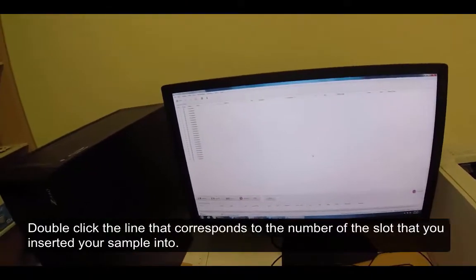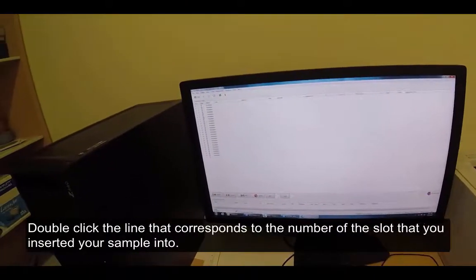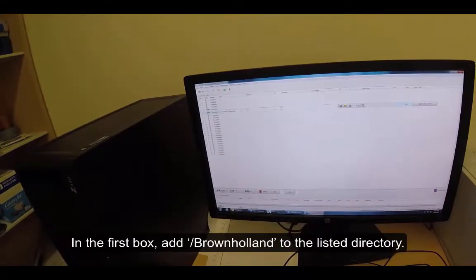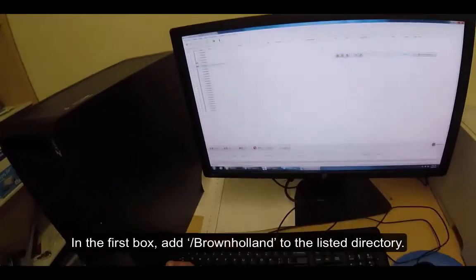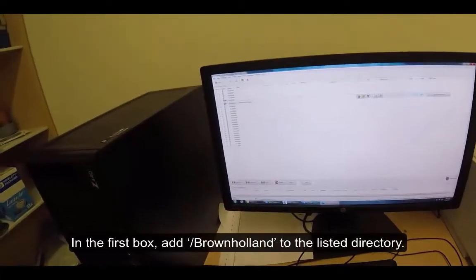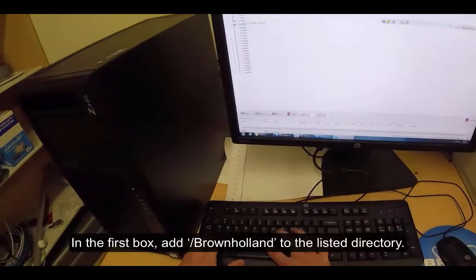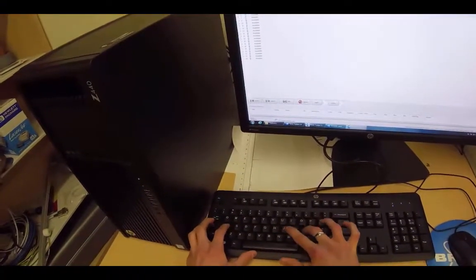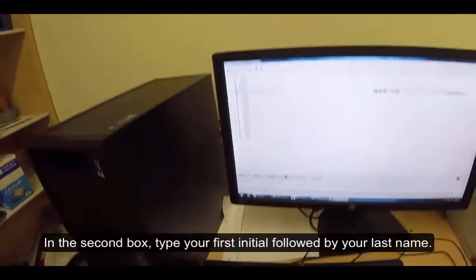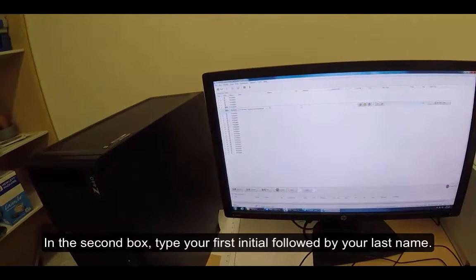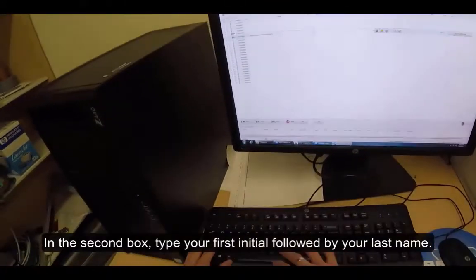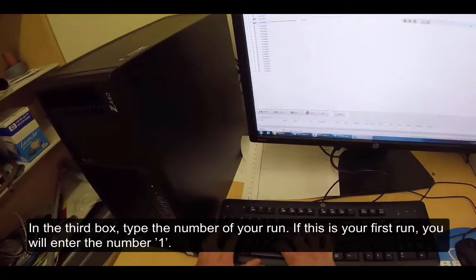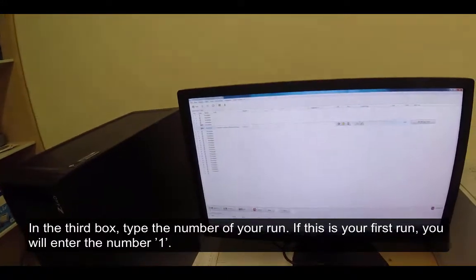Double click the line that corresponds to the number of the slot that you inserted your sample into. In the first box, add forward slash BrownHolland to the listed directory. In the second box, type your first initial followed by your last name. In the third box, type the number of your run.